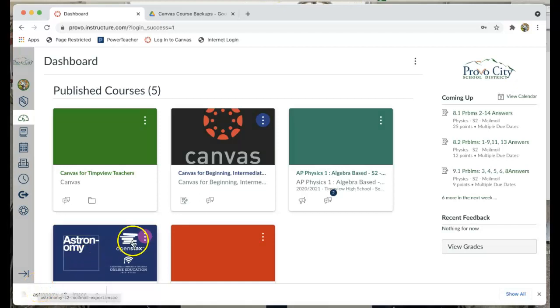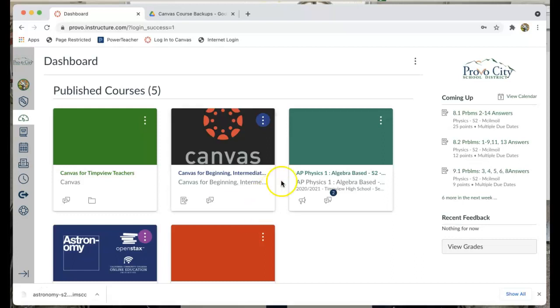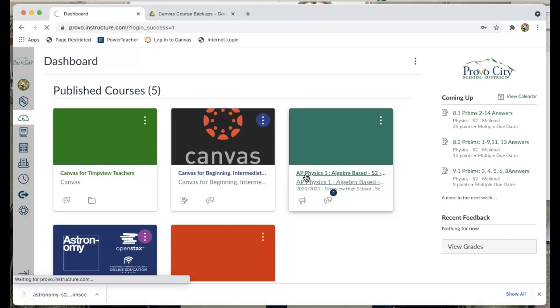Alright let's show you how to make a backup of your course. I'm here in Canvas at the dashboard so I'm going to click on the course that I want to back up. I'm going to back up my AP Physics right now.